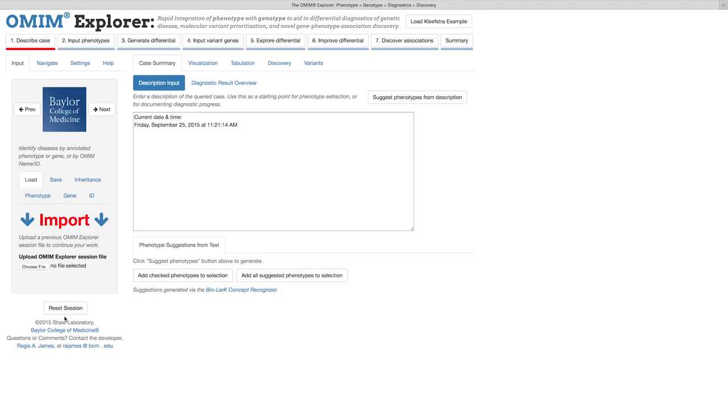Okay, now that we've familiarized ourselves with OMIM Explorer's basic layout, let's step through the workflow for an example case.